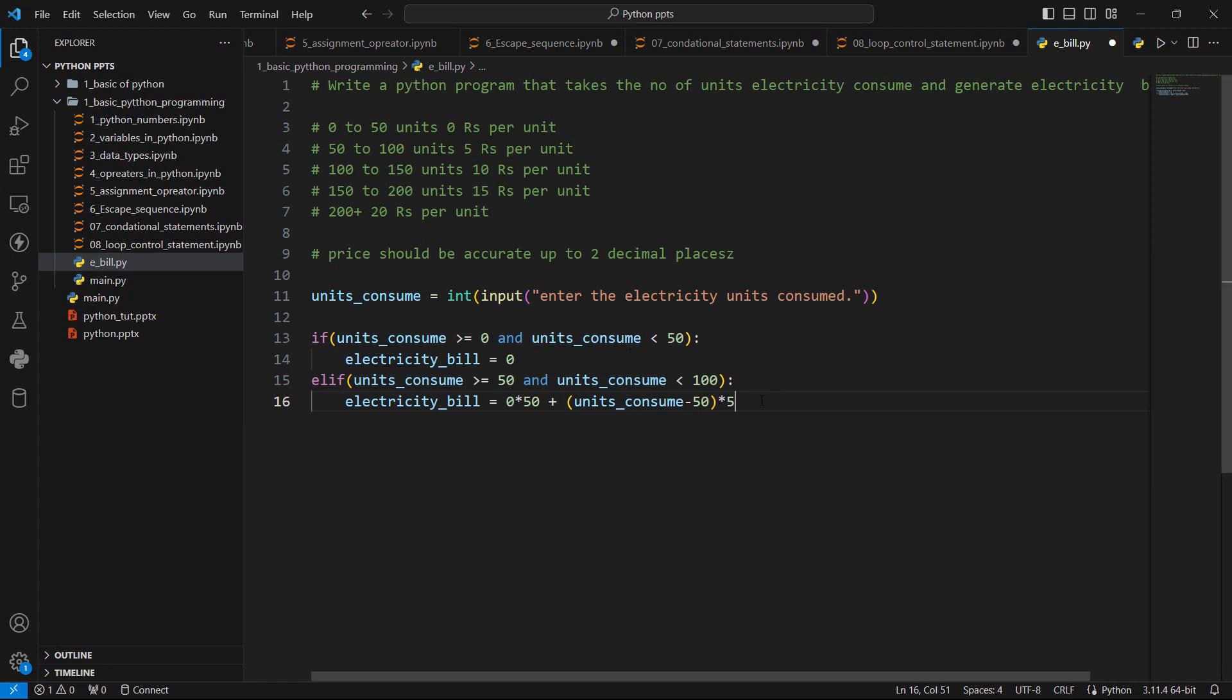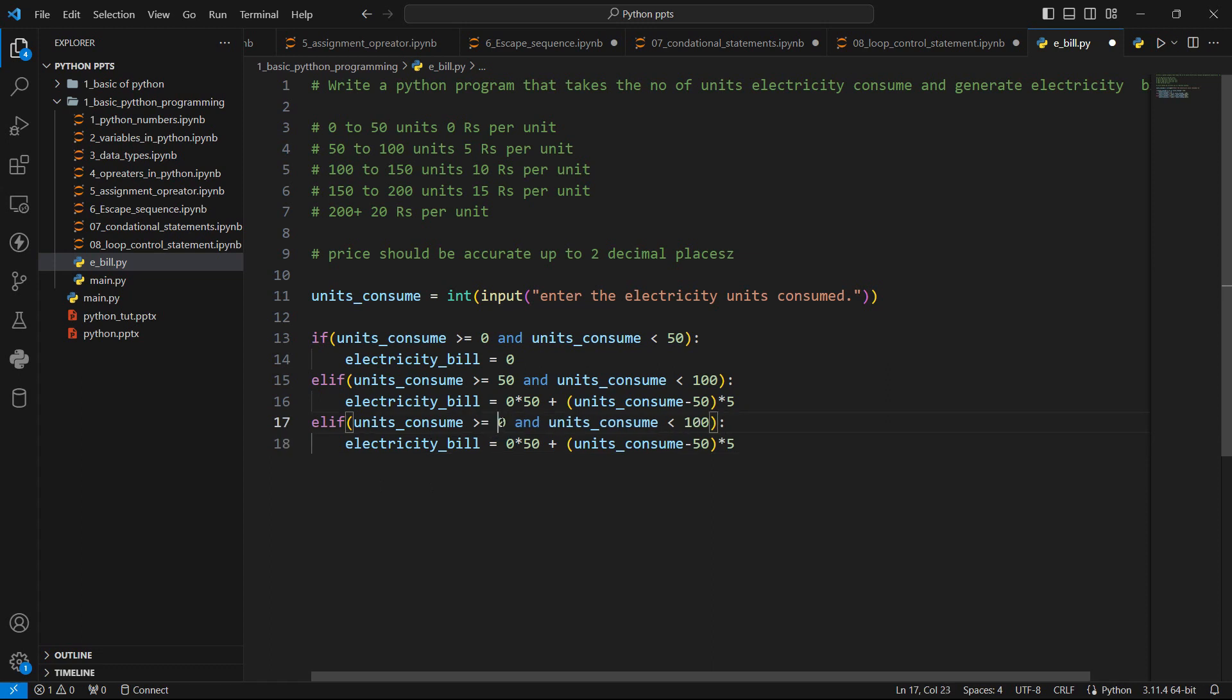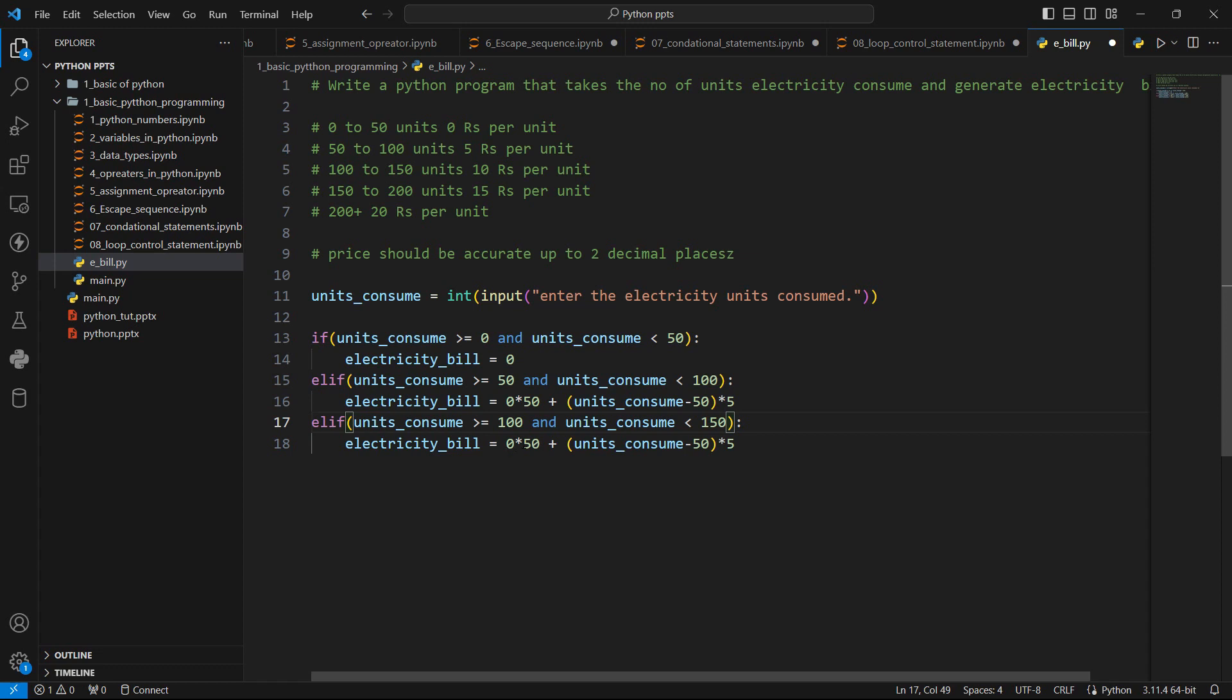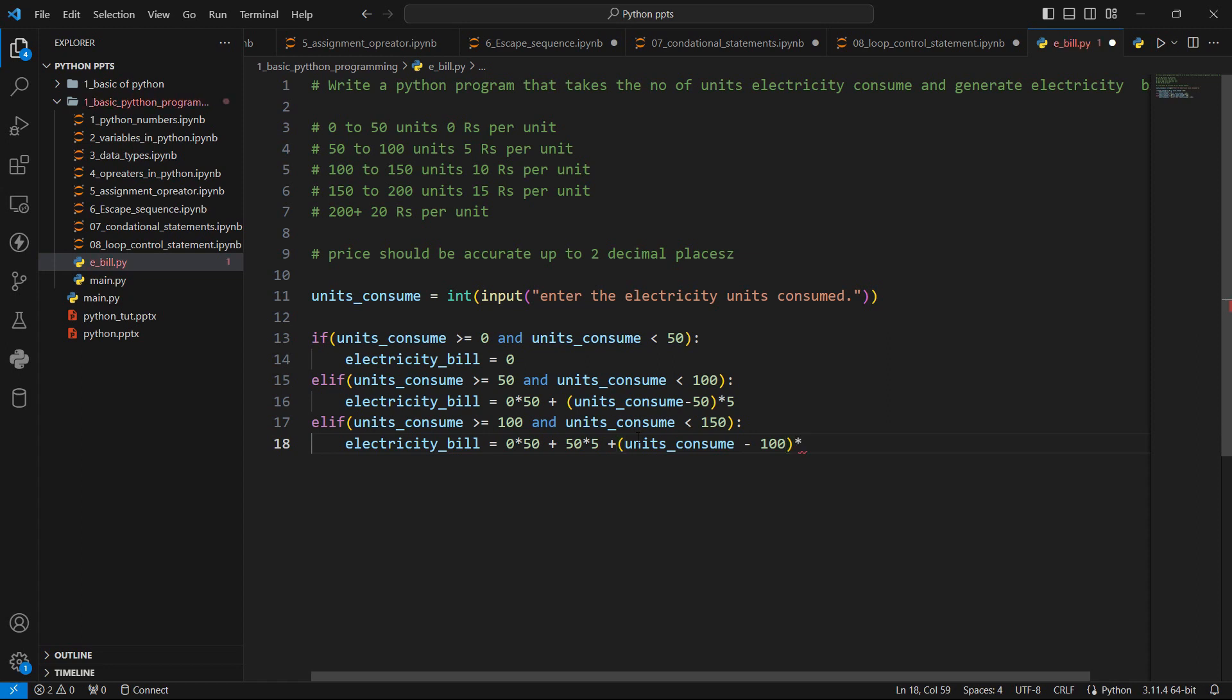What if, our third scenario for that, let's add another elif. Here units are in between 100 to 150. So here for first 50 units, we have price 0 and then for another 50 units, we have price of rupees 5 per unit plus our remaining units are like units_consumed minus 100. So these are our remaining units after deducting 100 units. And we have to multiply it with 10 rupees.